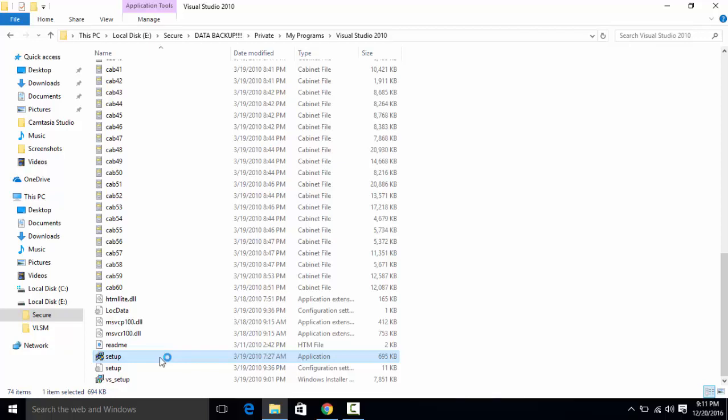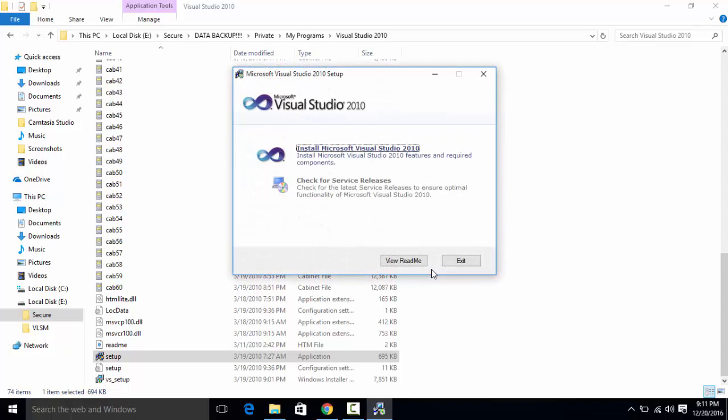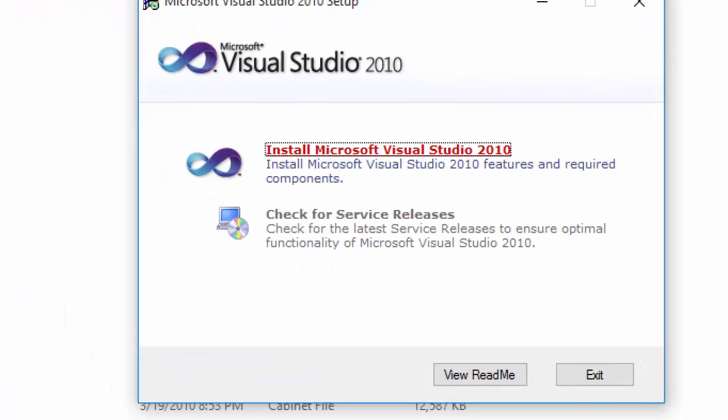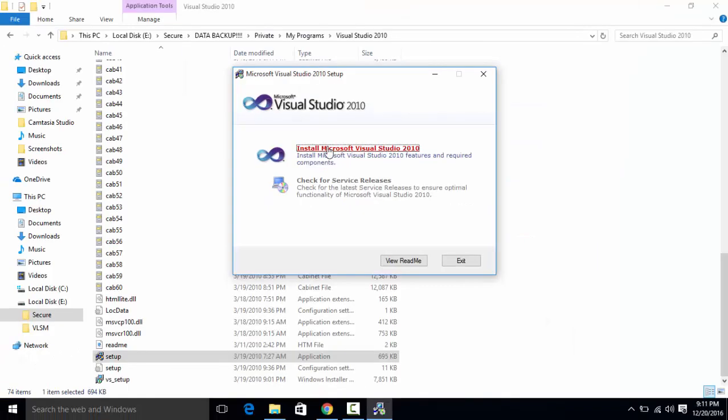Find the setup and then click that and click yes and install Microsoft Visual Studio 2010.